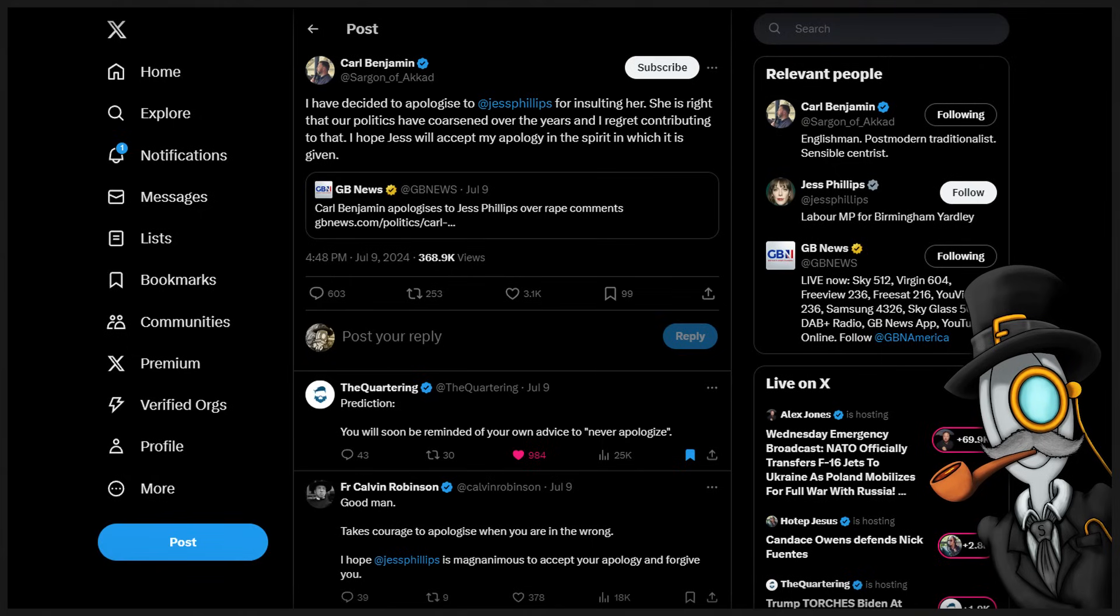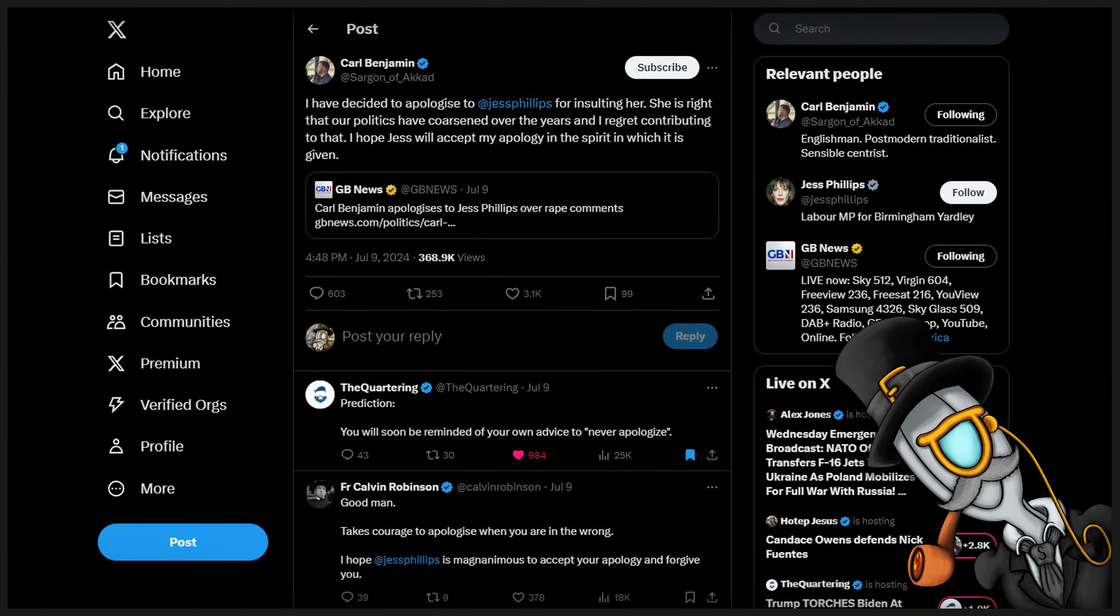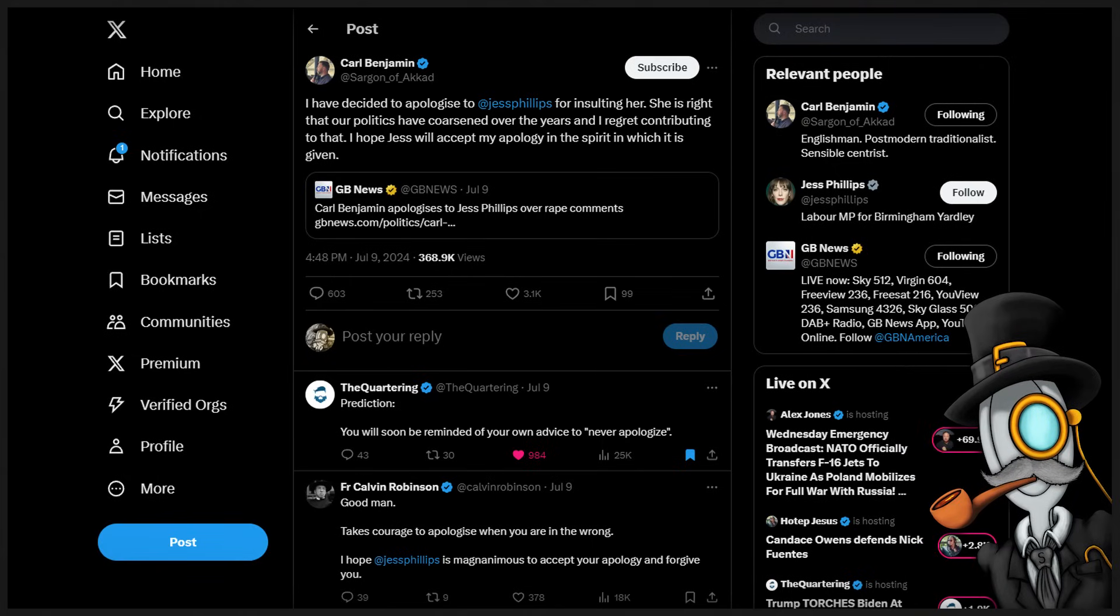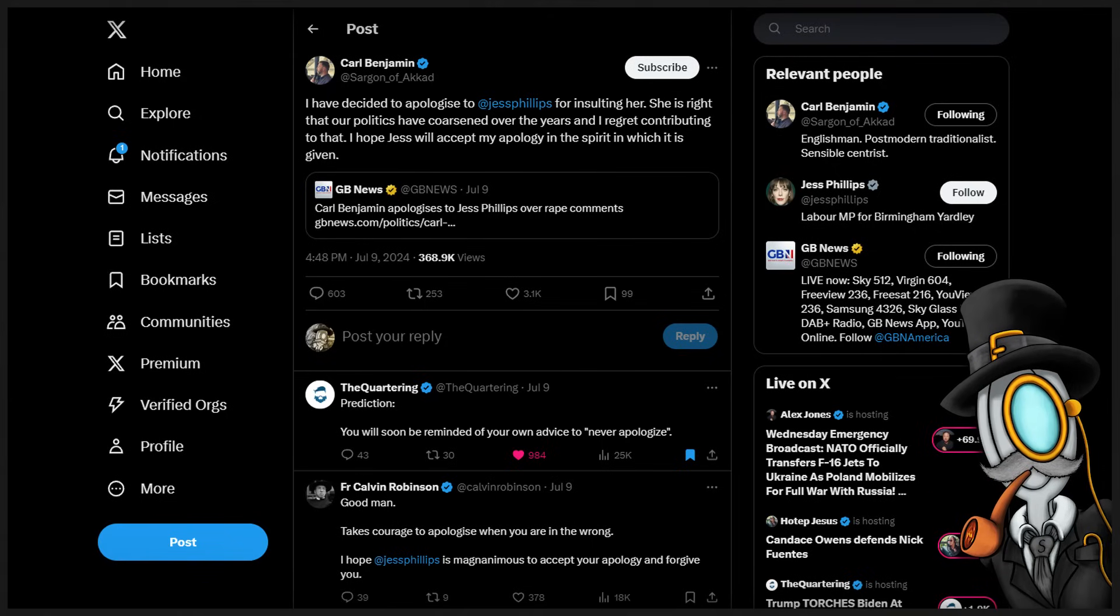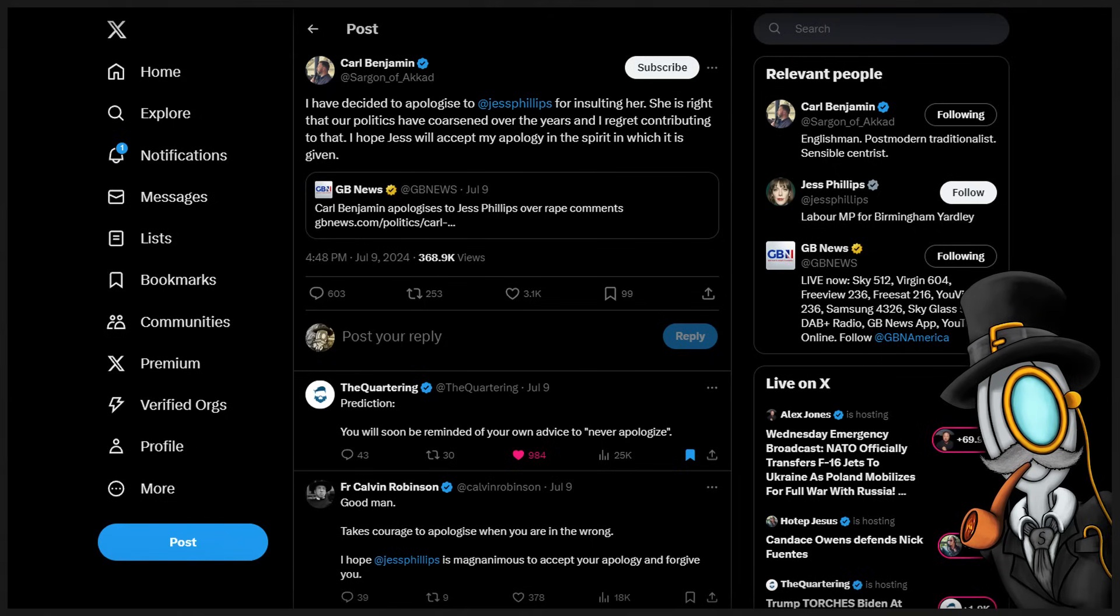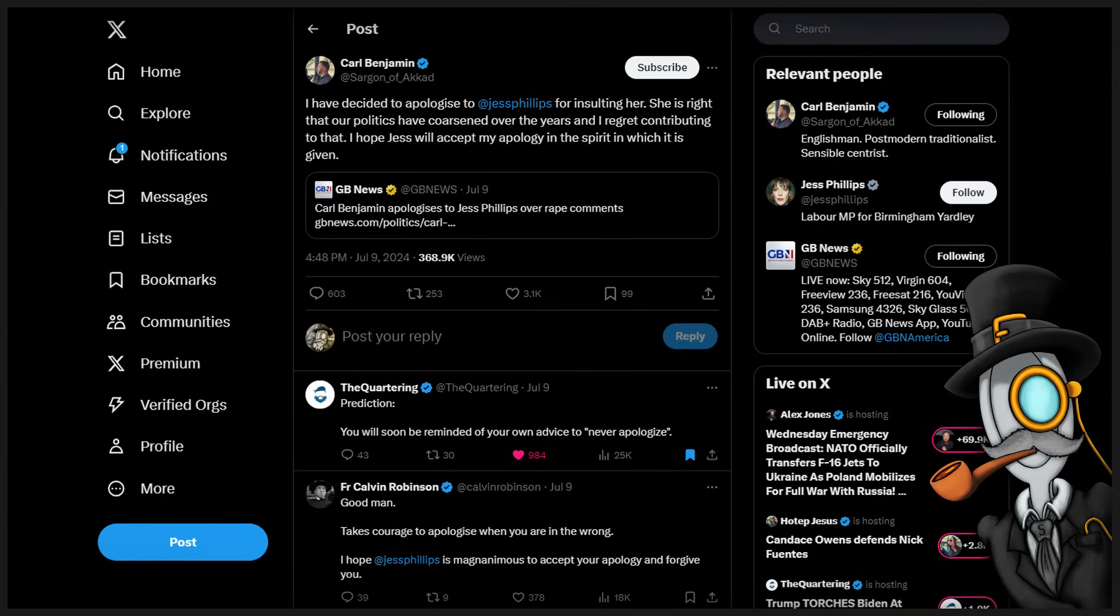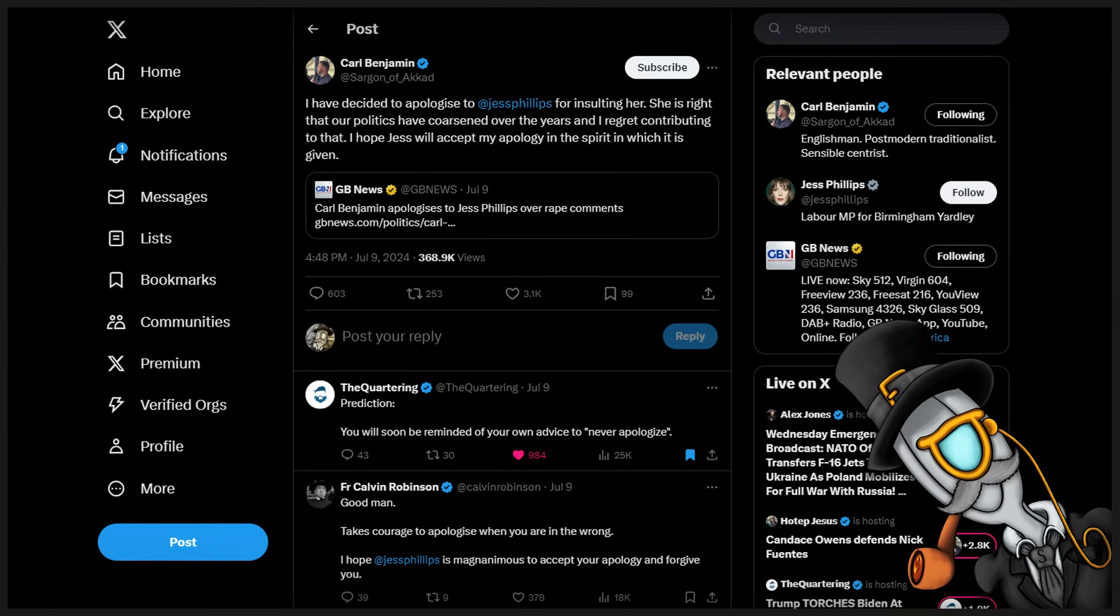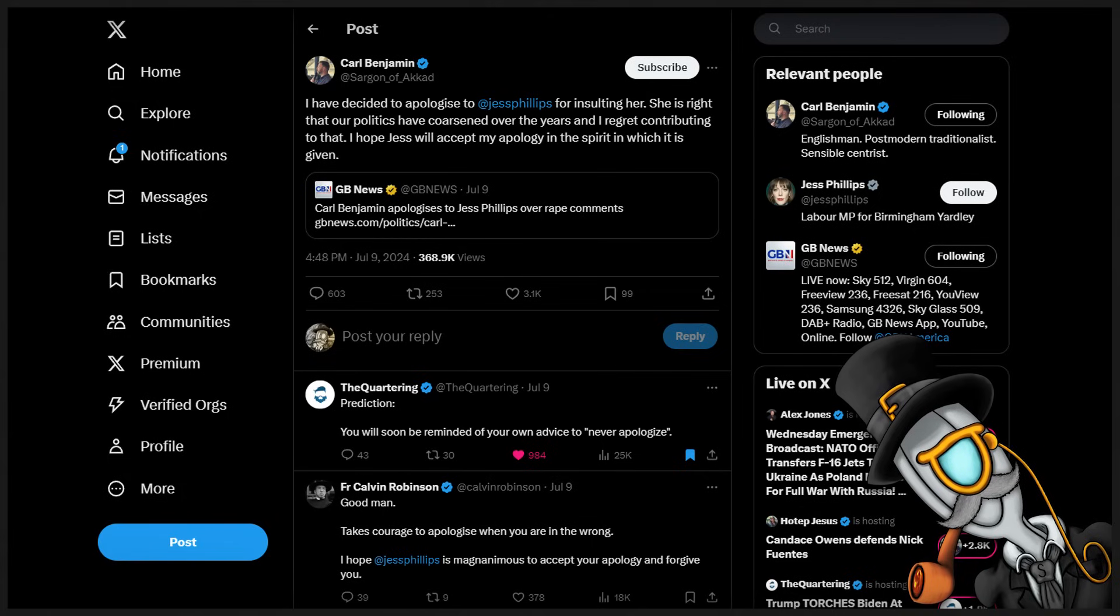Carl Benjamin, I have decided to apologize to Jess Phillips for insulting her. She is right that our politics have coarsened over the years, and I regret contributing to that. I hope Jess will accept my apology in the spirit in which it is given.